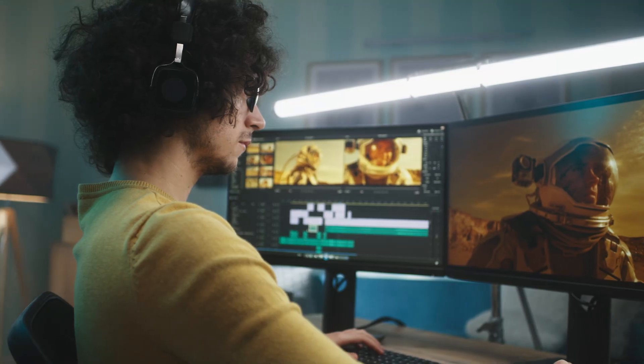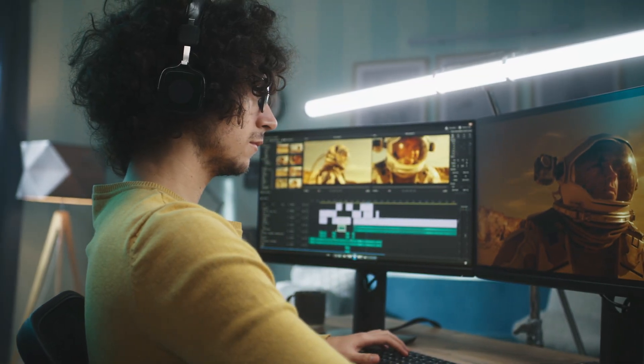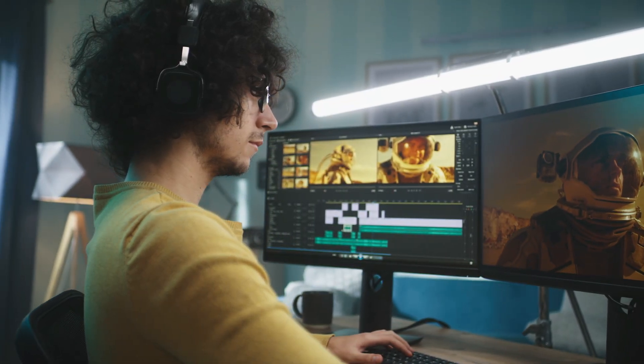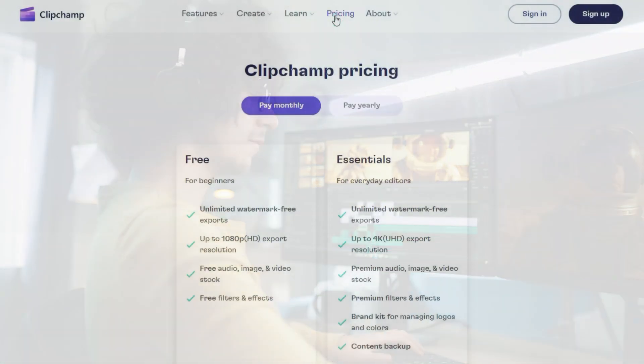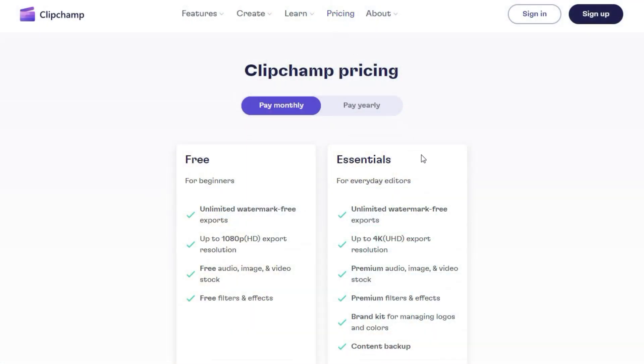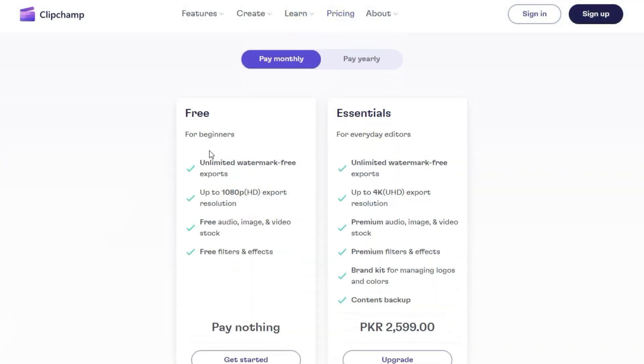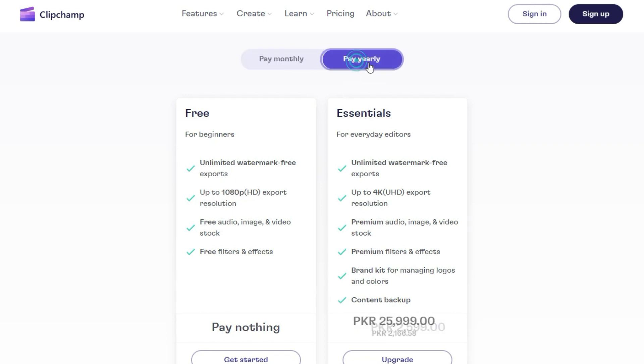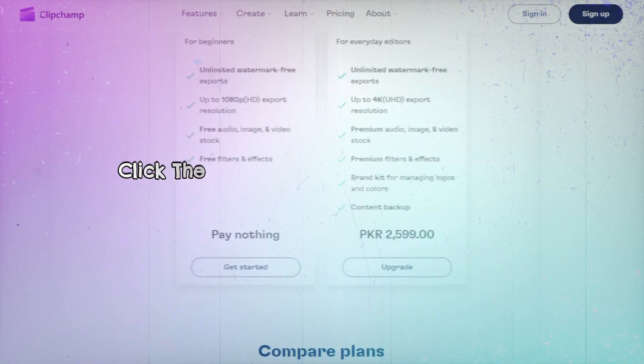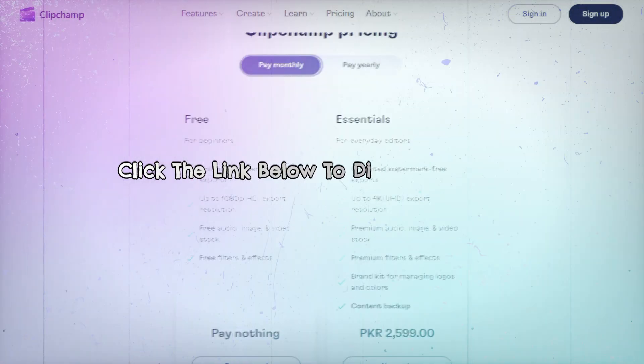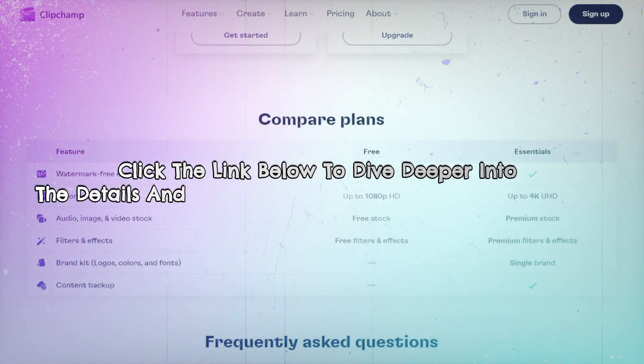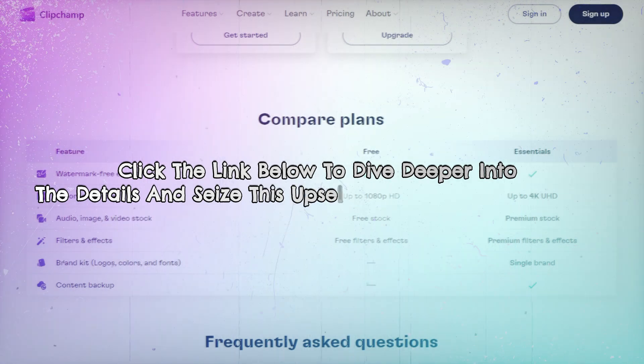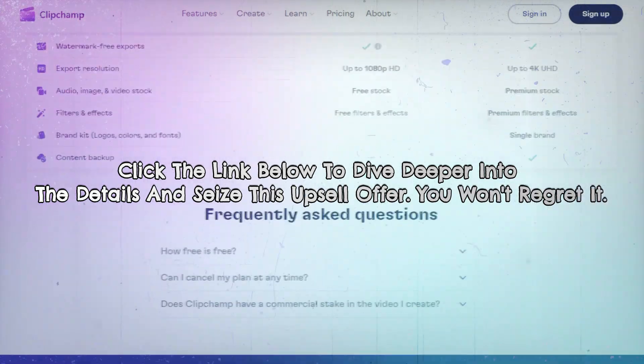Even video editing beginners can get started with ClipChamp's free edition. For those looking for more advanced features and capabilities, the 12 per month essentials package is a great option, allowing users to elevate their video editing experience at an affordable price. Don't let this opportunity slip through your fingers. Click the link below to dive deeper into the details and seize this upsell offer.